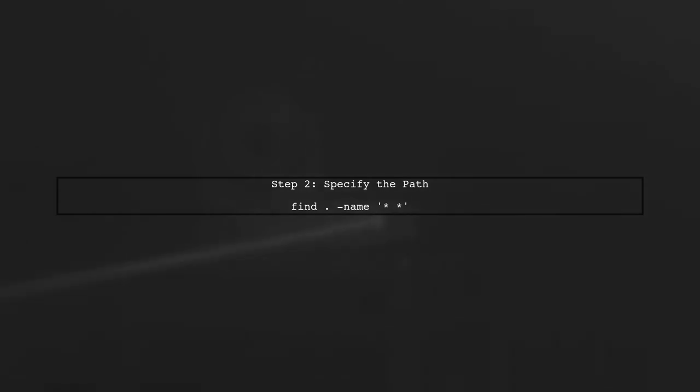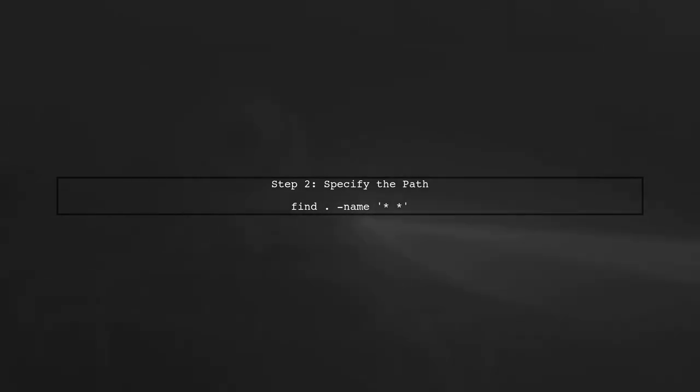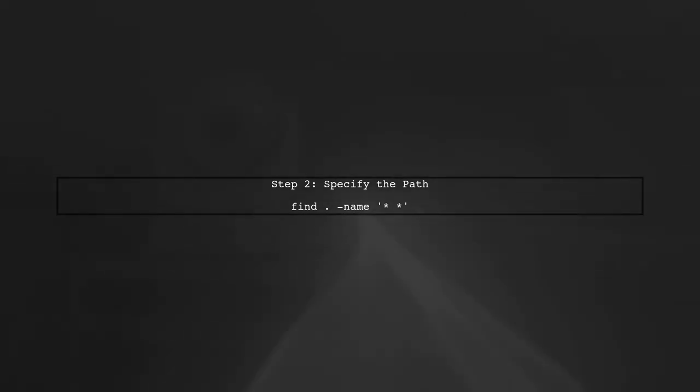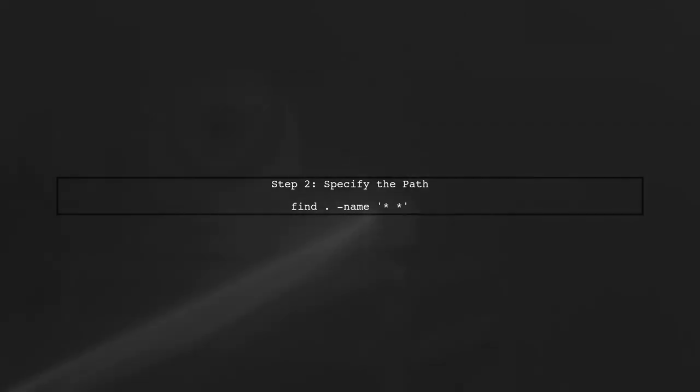In our case, we want to search in a specific directory. For example, if we want to search in the current directory, we can use a dot as the path.